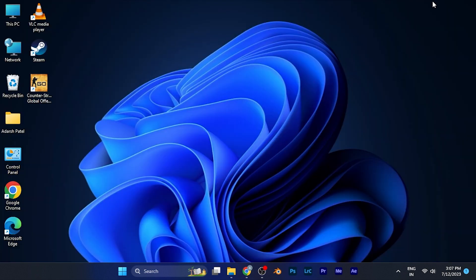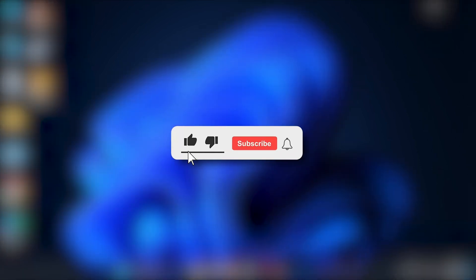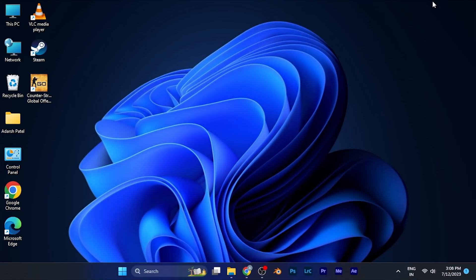I hope this video will be helpful for you. Make sure to hit the like button and subscribe button for having such more helpful and interesting tutorials. See you in the next one. Take care.